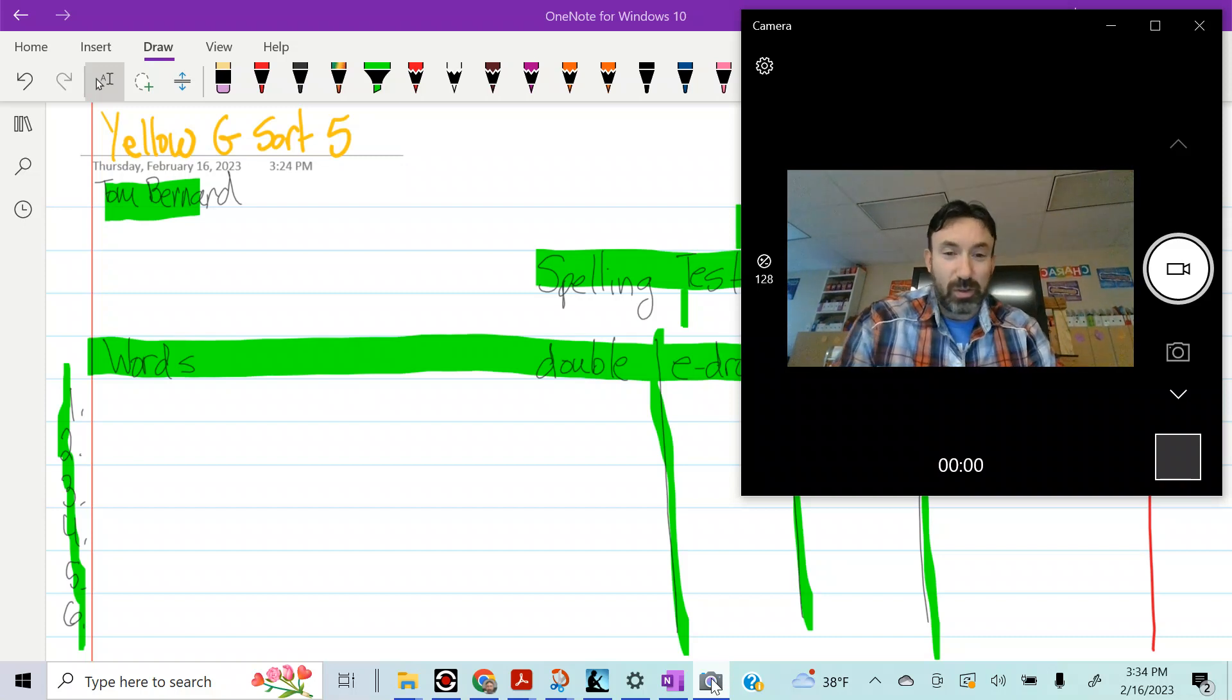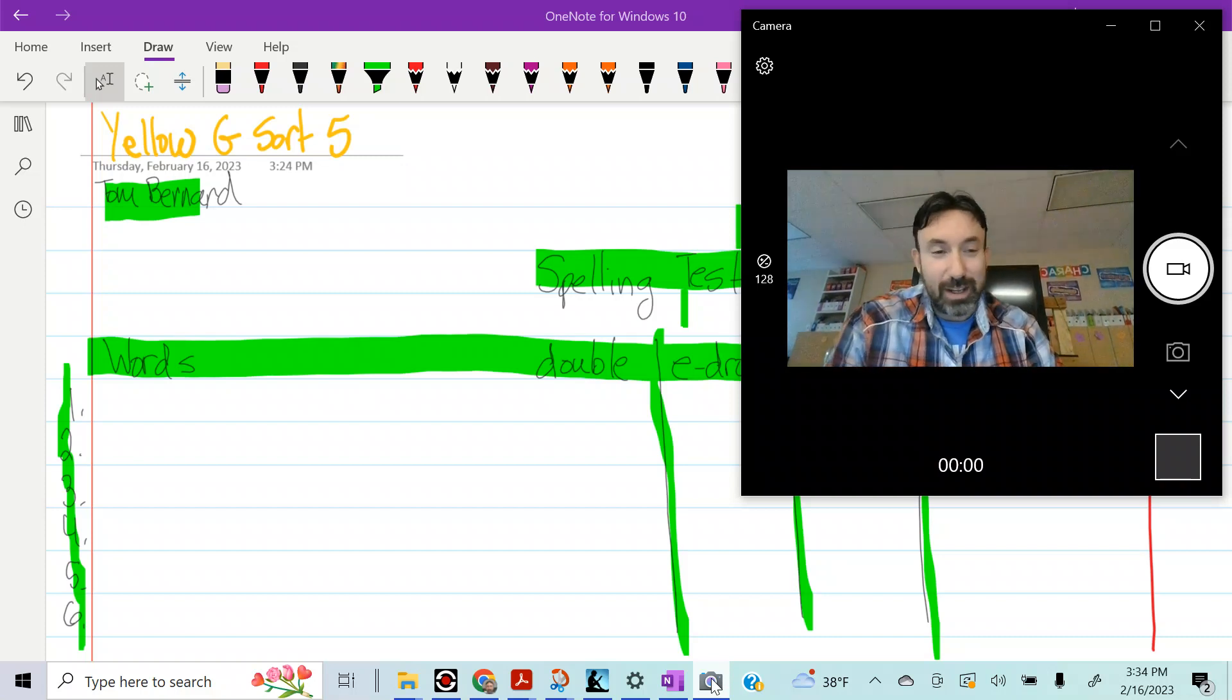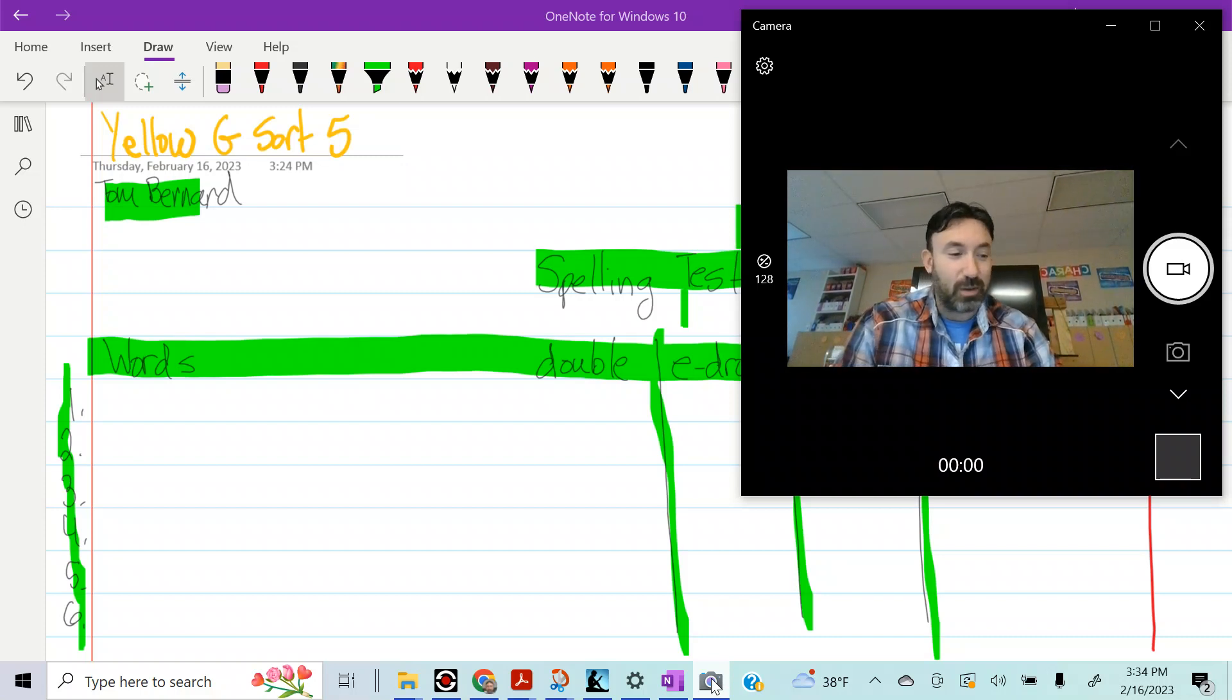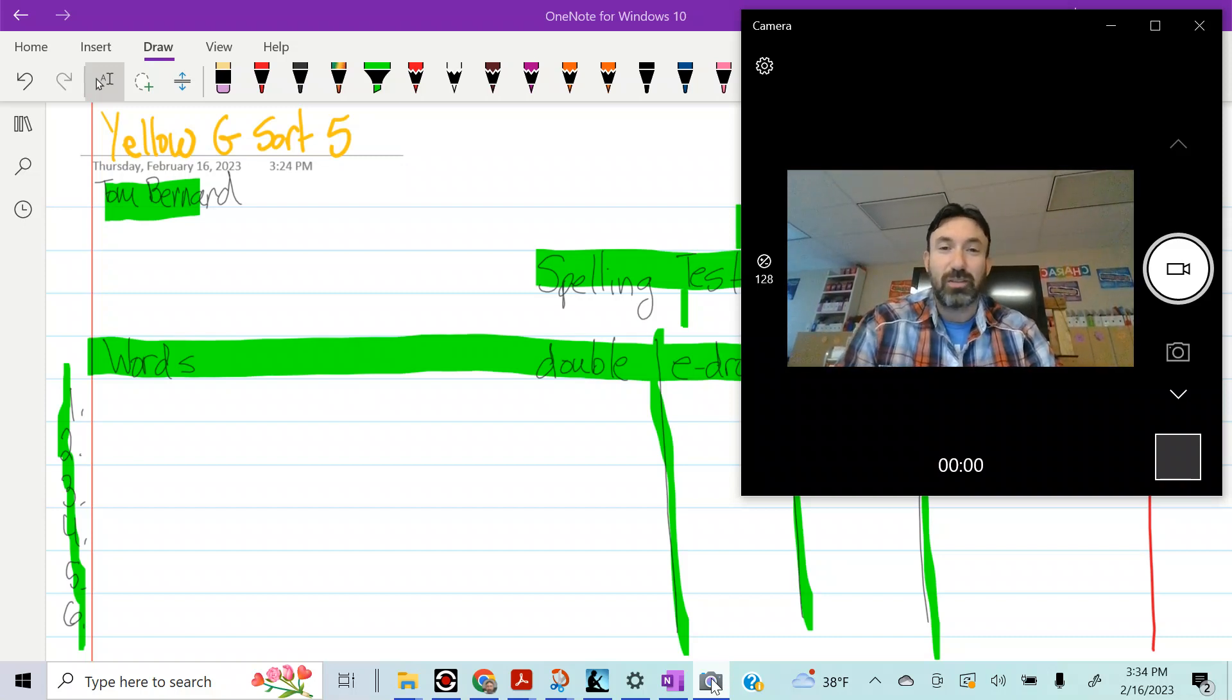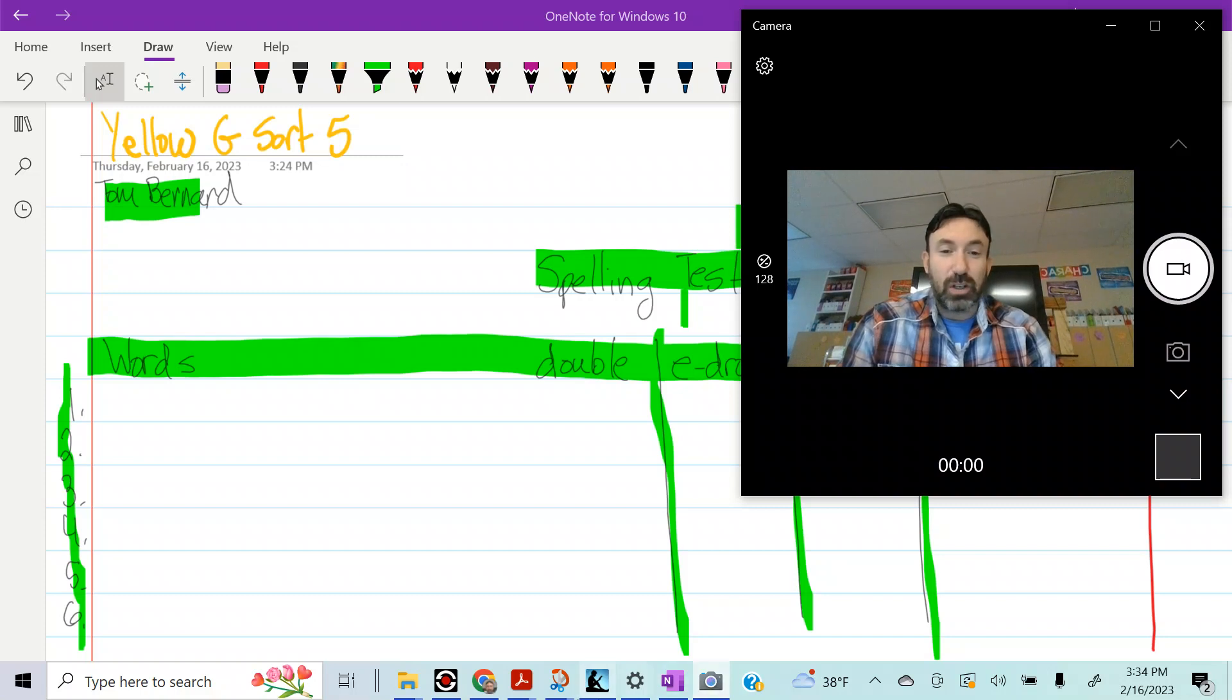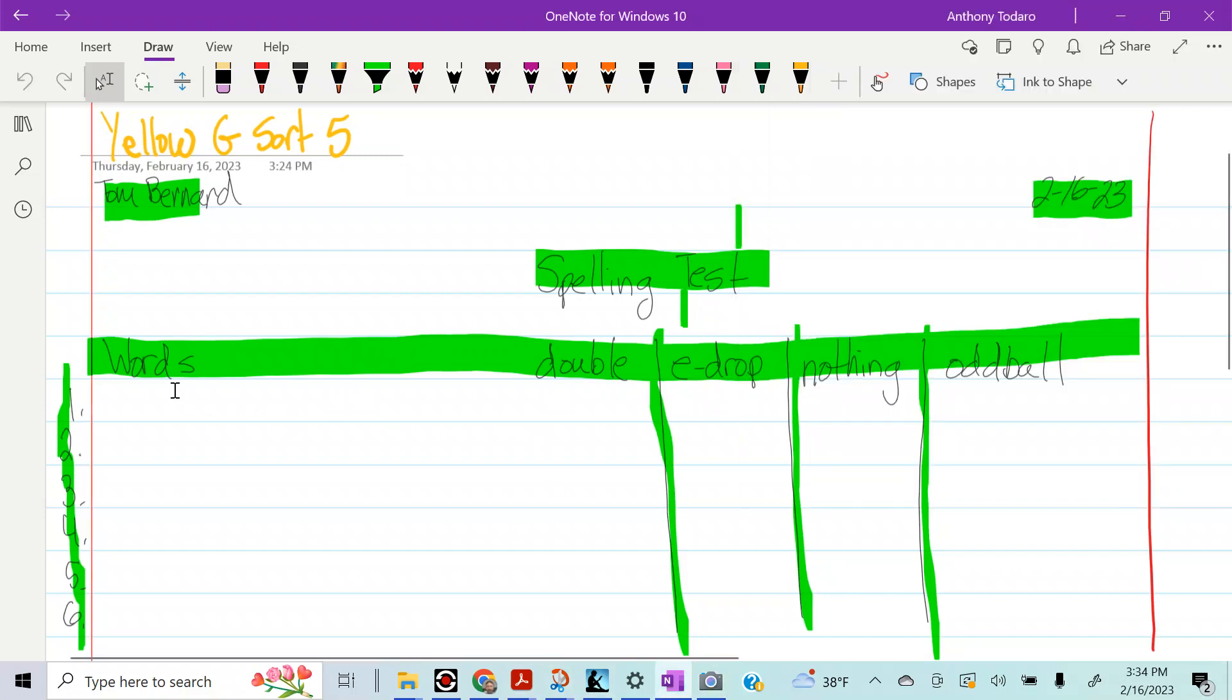If you missed any words, you know you can rewind it, pause the video, go as slow as you want, as fast as you want. Now, what you're going to do, now that you have all your words spelled correctly, is you'll come over here and you'll sort them. Did you have to double it to add your ending? Did you have to drop an E to add your ending? Did you do nothing to add your ending? Or is it an oddball?